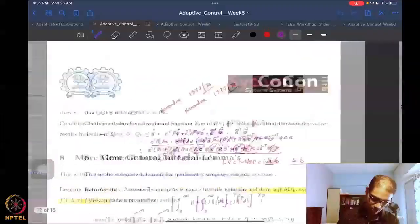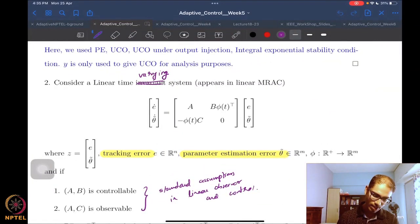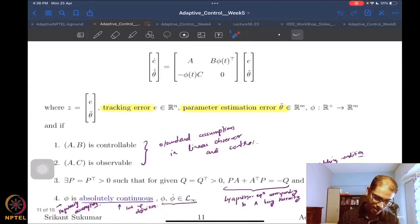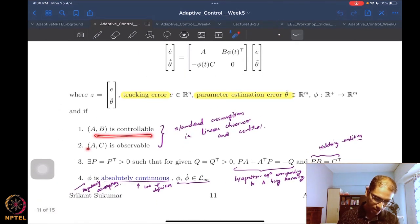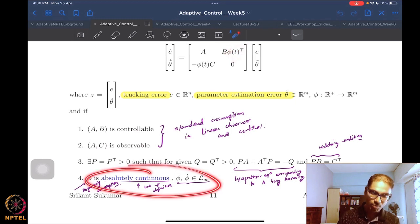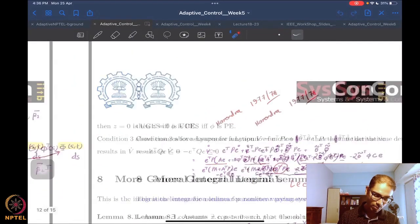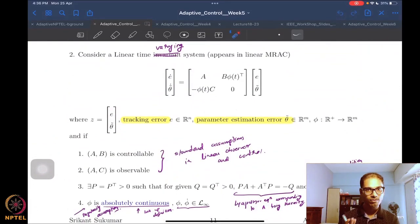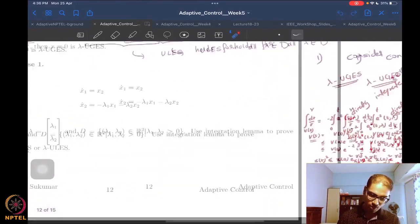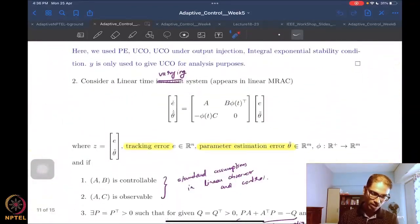That earlier result required: (A,B) controllable, (A,C) observable, A being a Hurwitz matrix so we can have the Lyapunov equation, and the phi function having nice absolute continuity properties. If phi and phi-dot are L-infinity, then we could claim uniform global exponential stability for the entire system.